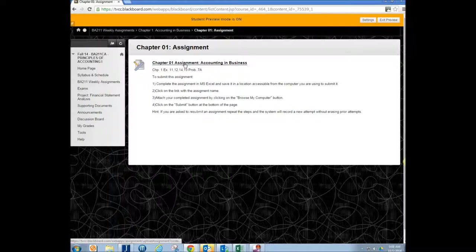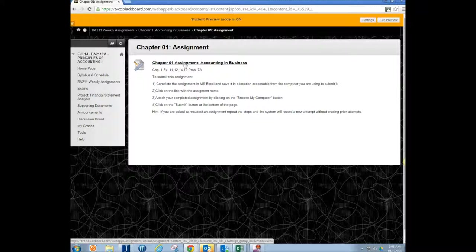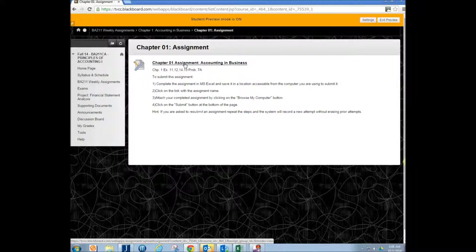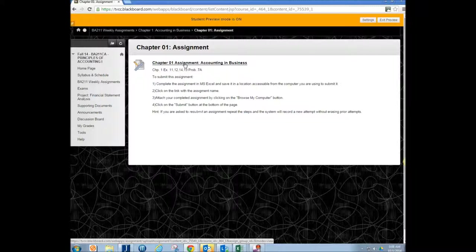So you've already completed your assignment. Say you did it in Excel or Word or you have a PDF. What you're going to do is you're going to click on the link here.